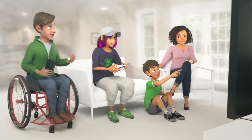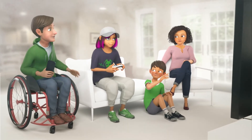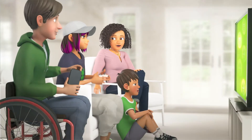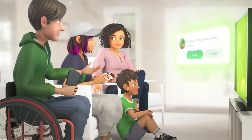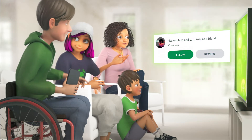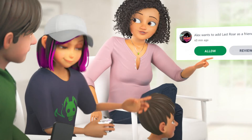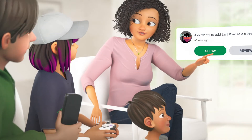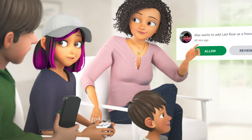Gaming with friends online is part of the fun. Now you can review and manage your child's friends list.